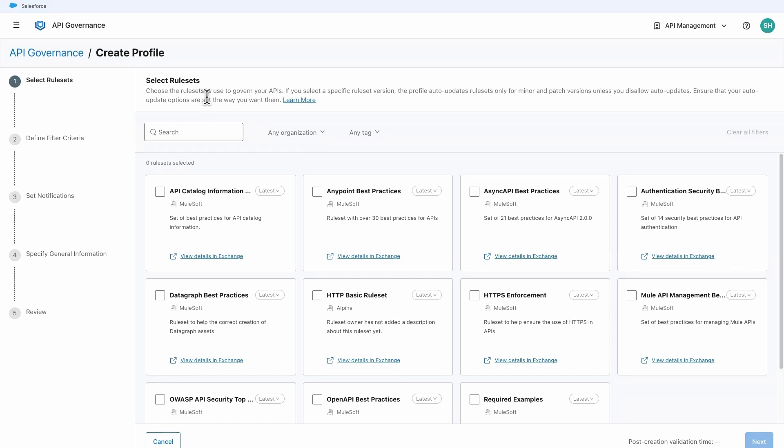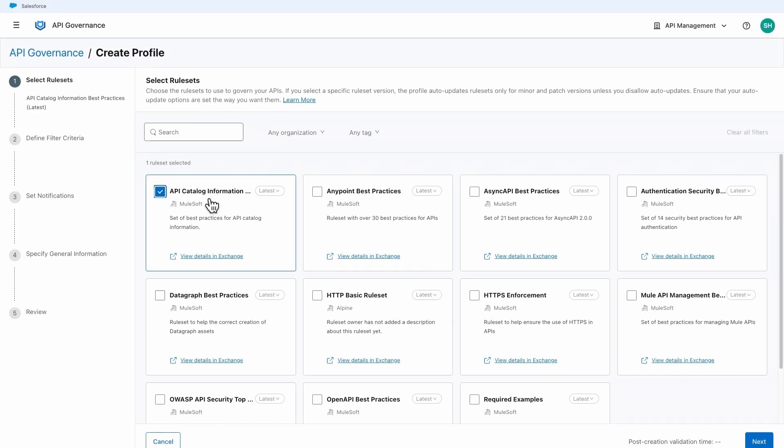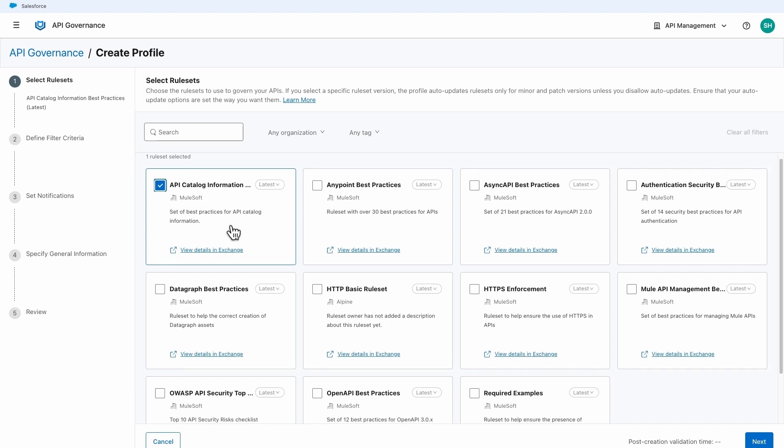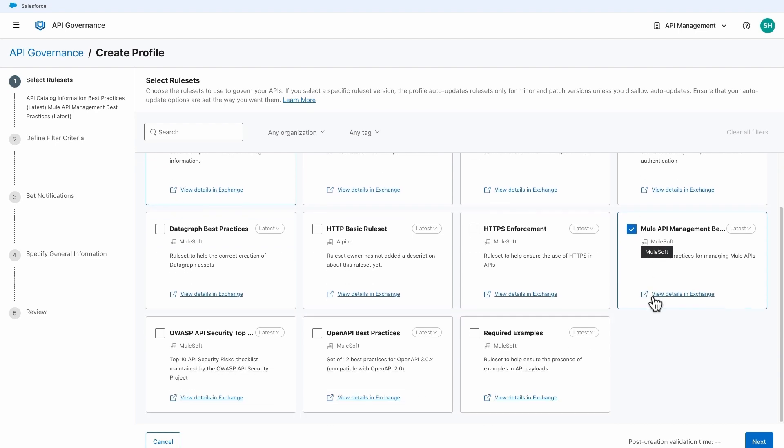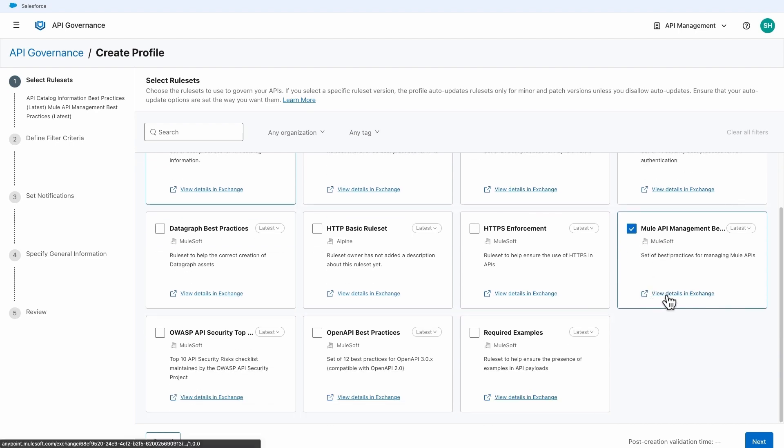There are several out-of-the-box rulesets such as API Catalog Information Best Practices Rulesets, Authentication Security Best Practices, and Mule API Management Best Practices.